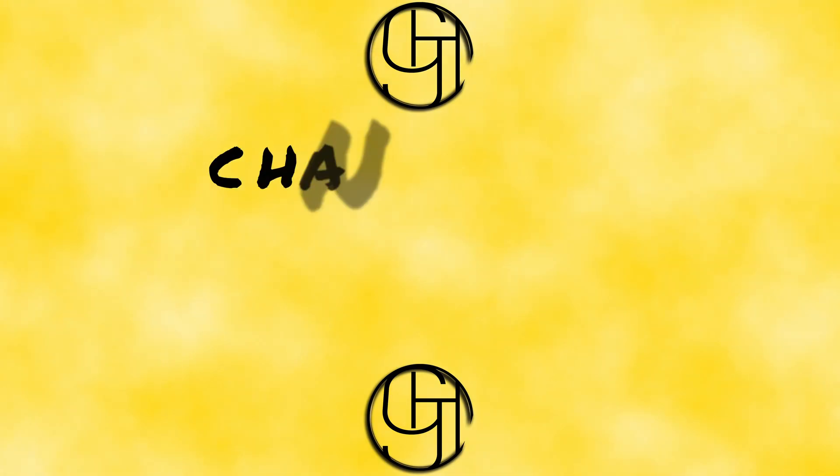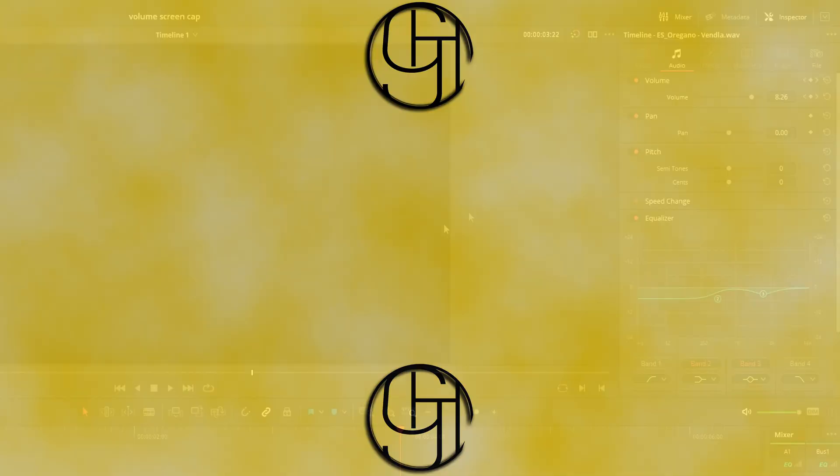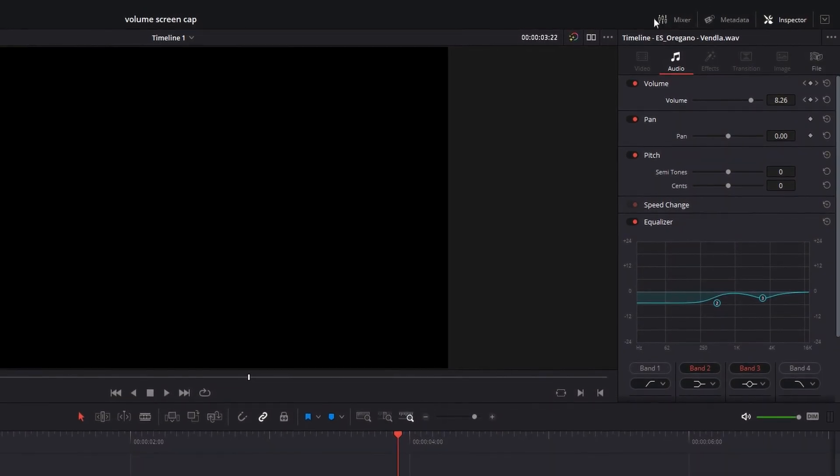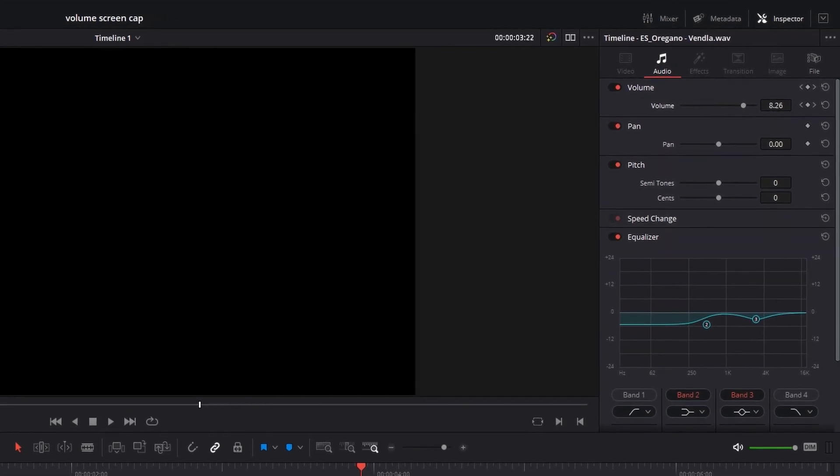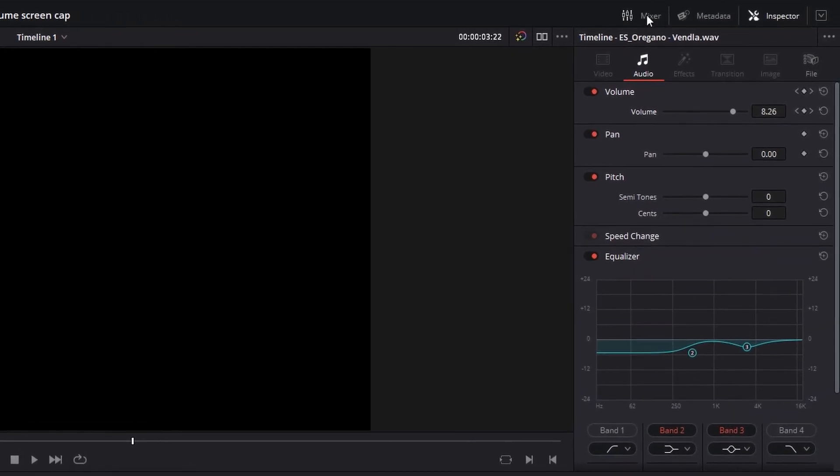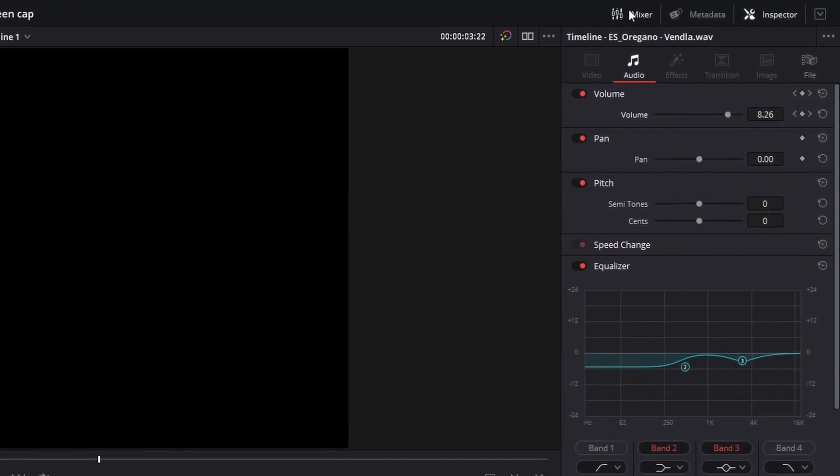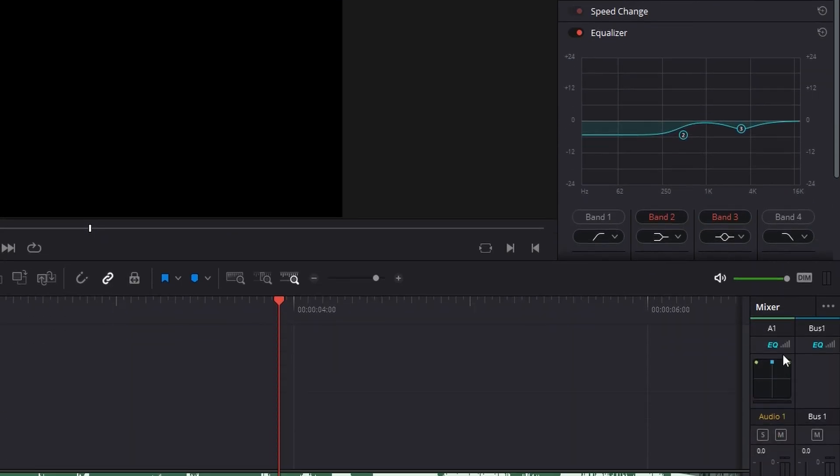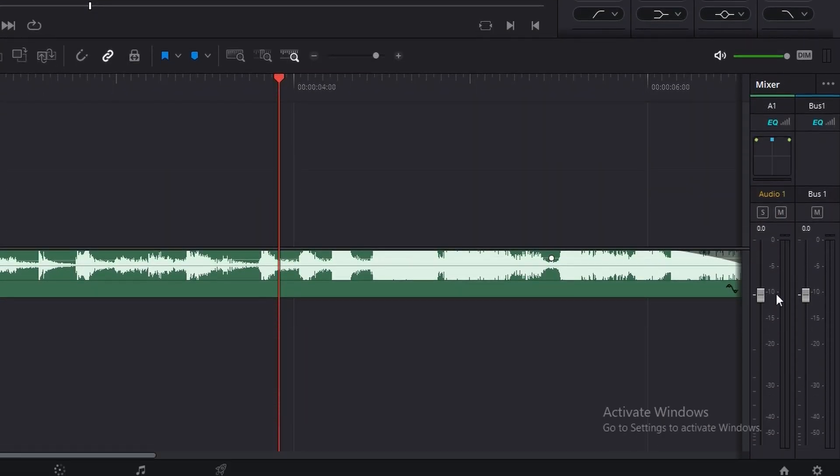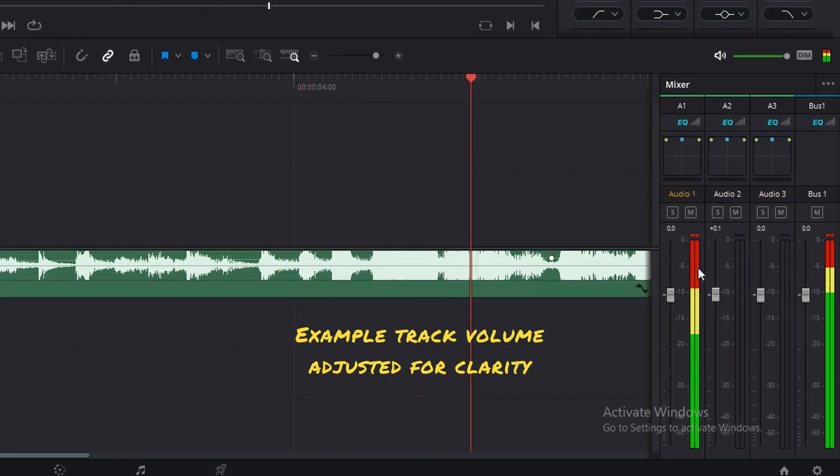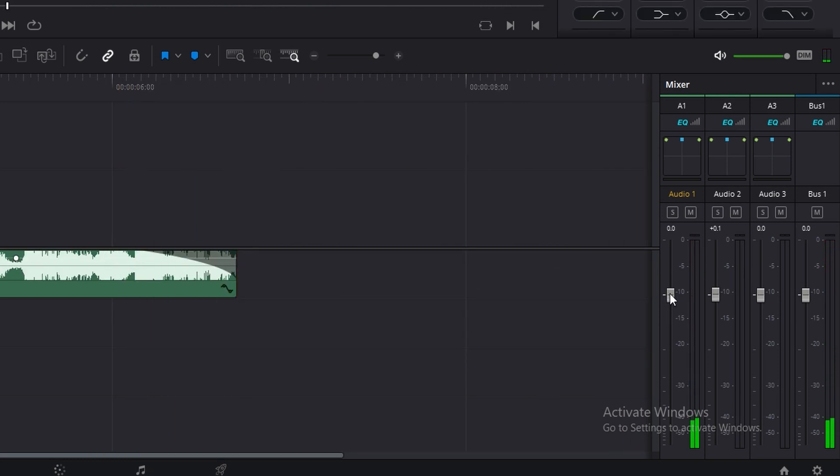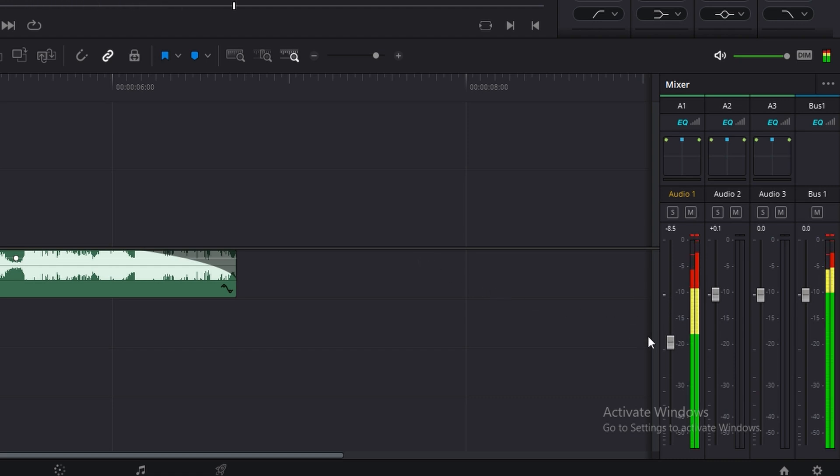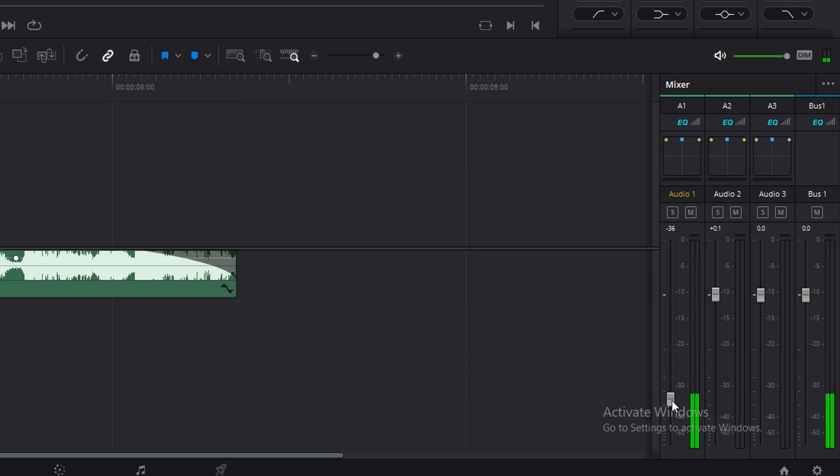Method 2 for adjusting an entire track is to use your mixer panel. You probably won't have this open right from the jump, but it's super easy to get to. Just come up here and click mixer. That'll open up your mixer panel down here next to your timeline. Here we can see all of our different audio tracks as well as our master track which controls all of the tracks as one group. If we want to adjust any of our audio tracks, we can just slide these sliders up or down and adjust the volume super easily with a strong visual representation of what we're doing.